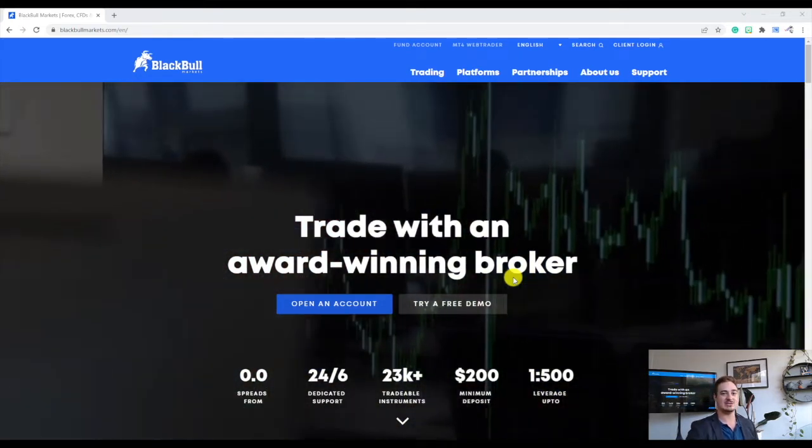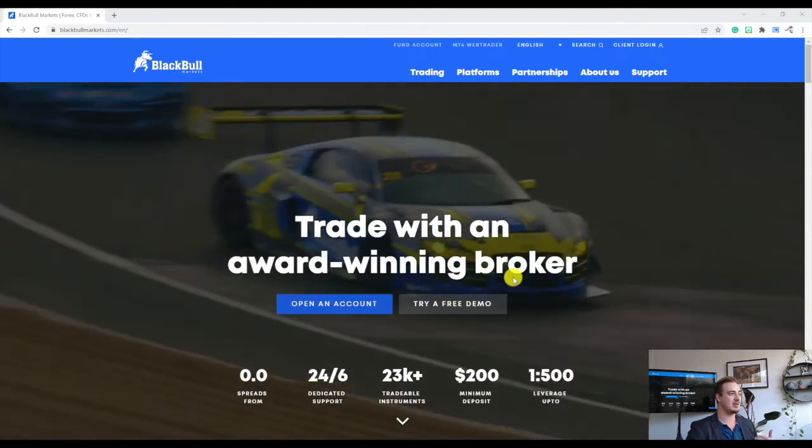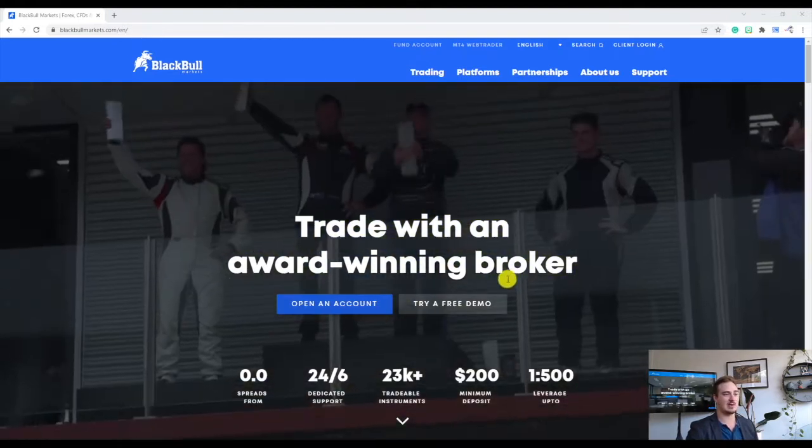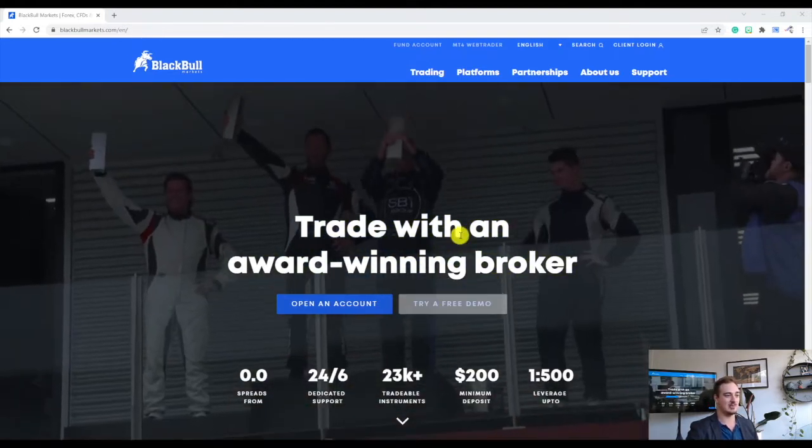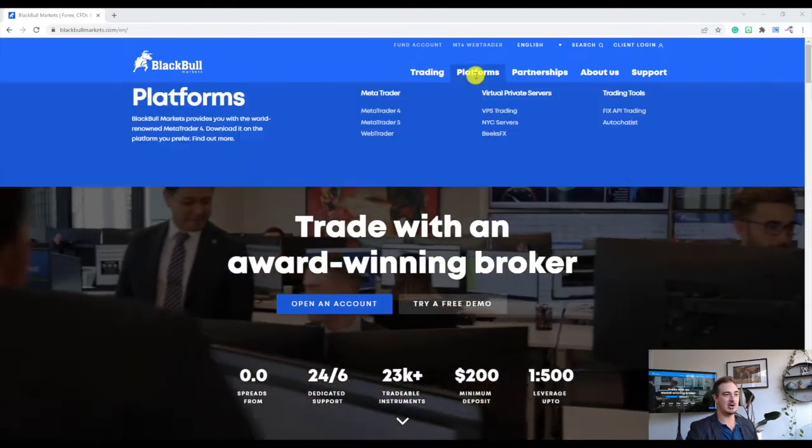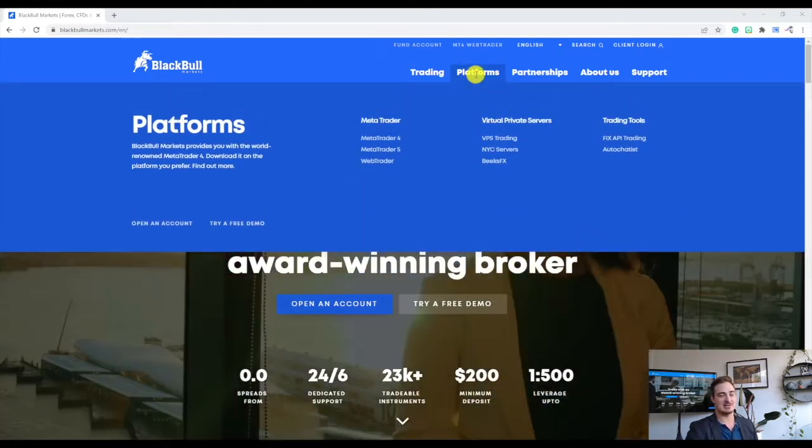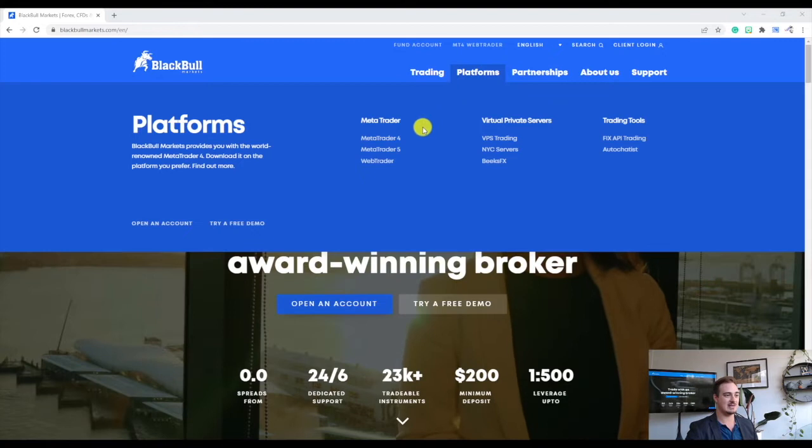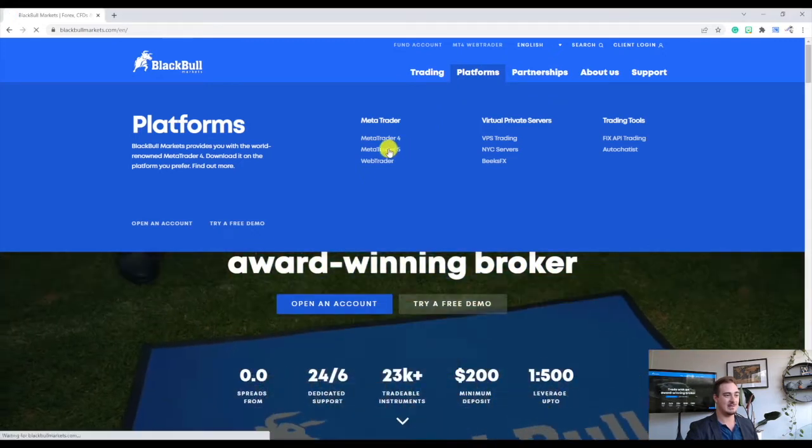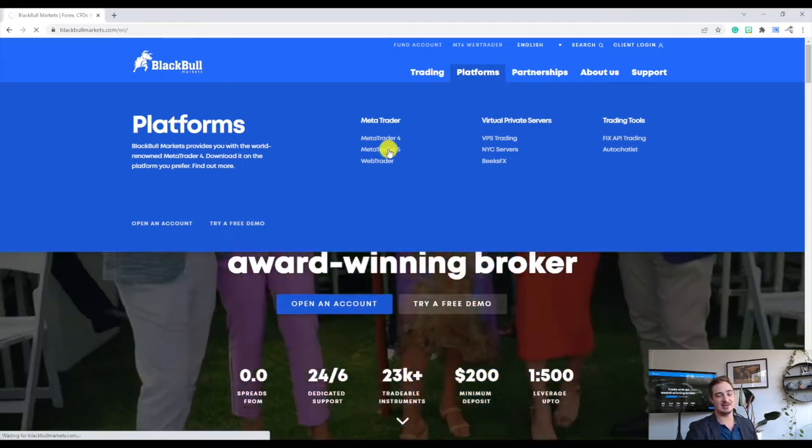Alright, so first things we're going to do is head over to blackbullmarkets.com. We're going to hover over the area where it says Platforms and then select MetaTrader 5.